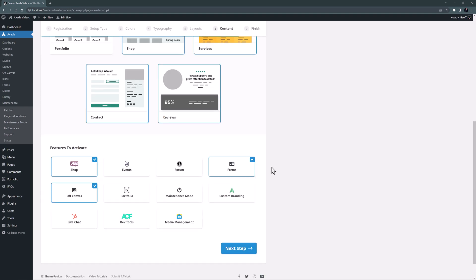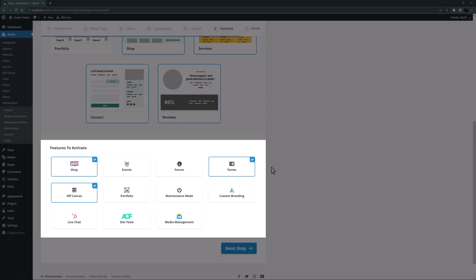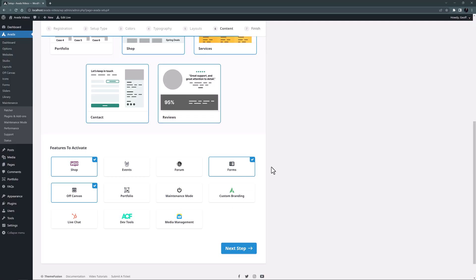If we look at the bottom of the page we can see there are some required features selected ready to install, and I think these are all the right choices. Shop is already selected and we will need forms. And even though I'm not sure if we will have an off canvas yet, let's activate that here anyway.